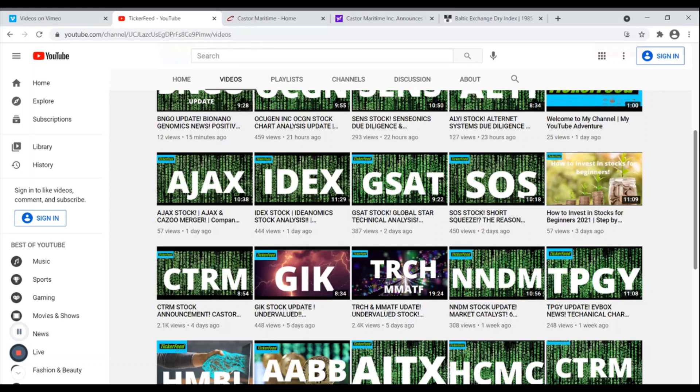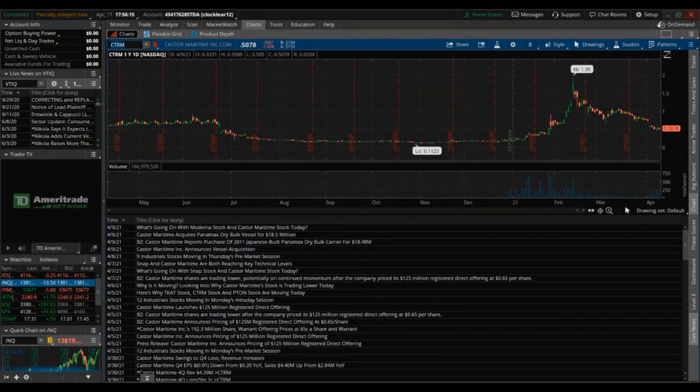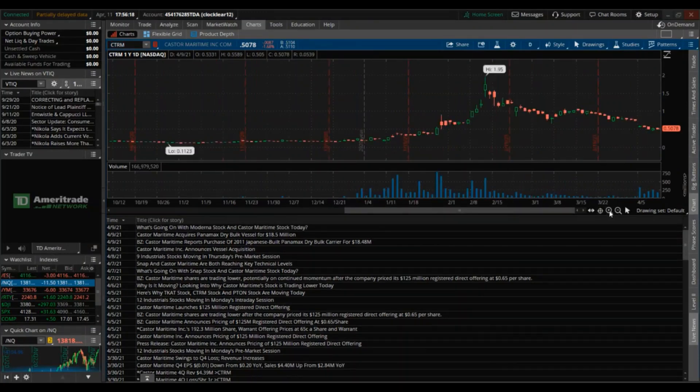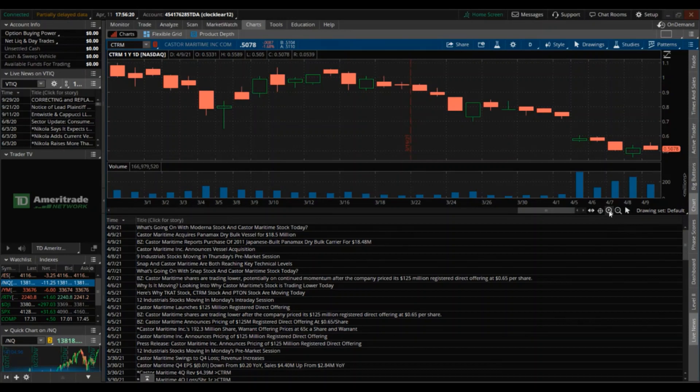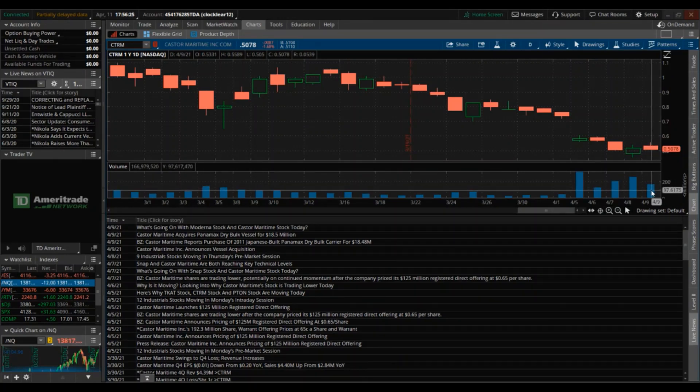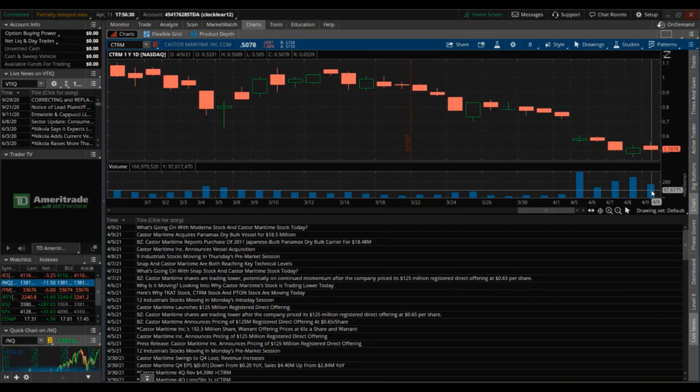If you've never heard of CTRM or Castor Maritime, they're an international provider of shipping transportation services through its ownership of ocean-going cargo vessels. They transfer commodities. The first thing I want to do is look at the chart and see what's going on. Currently this happened on the 9th, so as you can see it's in the red, which I'm actually not surprised.